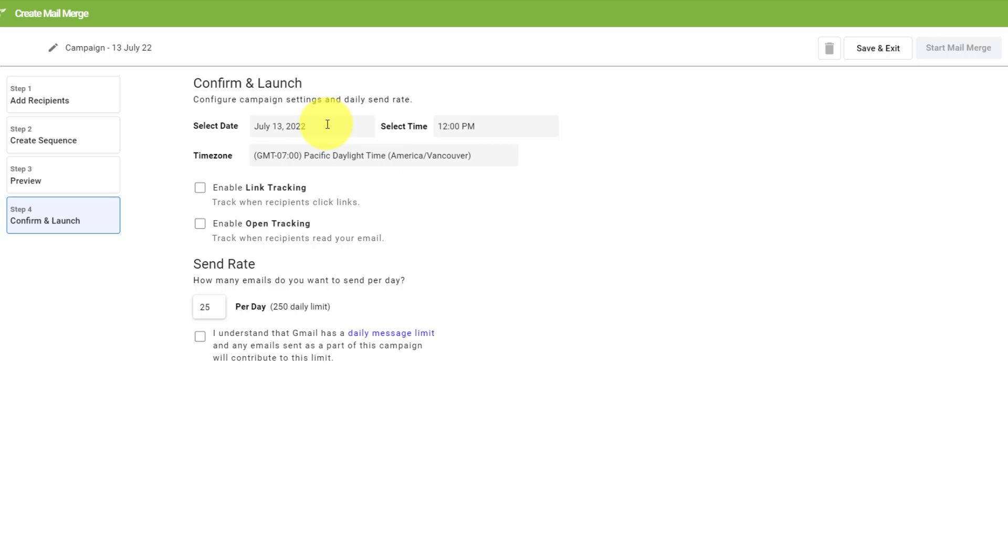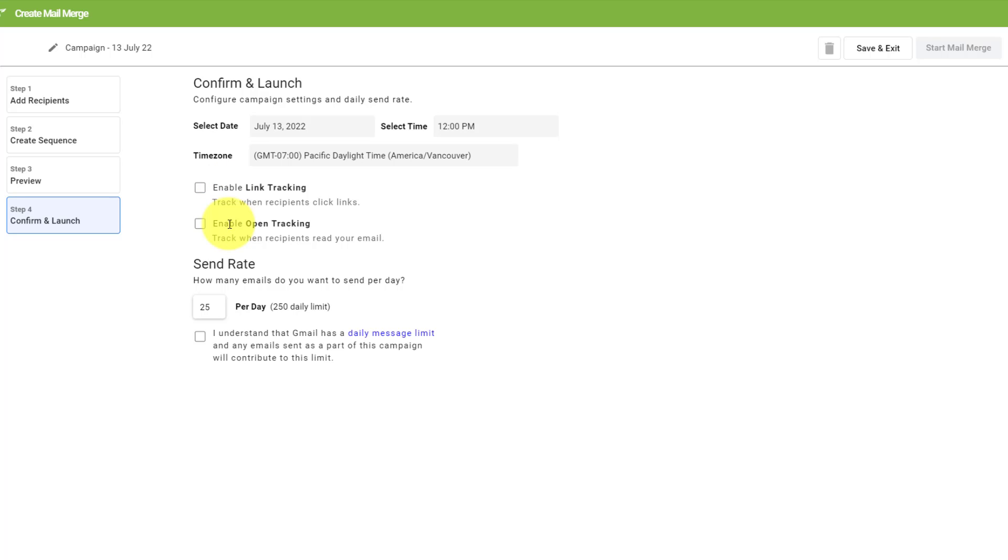Now we can choose a date in the future, a specific date and time. We can also enable link tracking. So if you want to track when a recipient clicks a link in your email or when they open that email, this can be especially helpful so that you can reply or engage with them at the appropriate time.